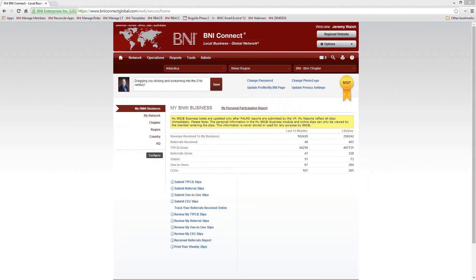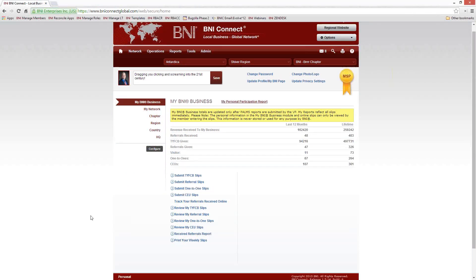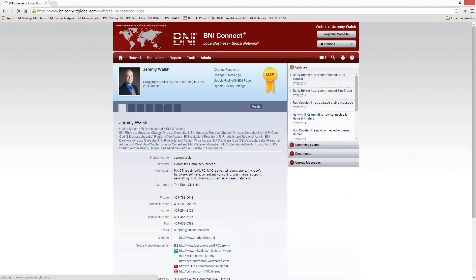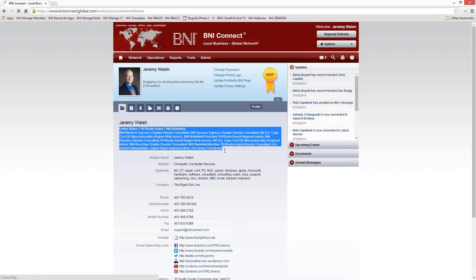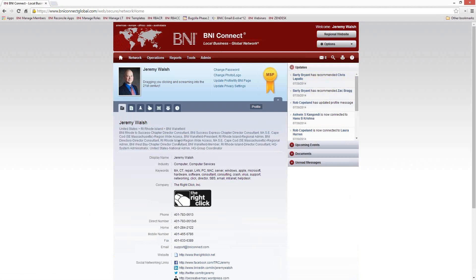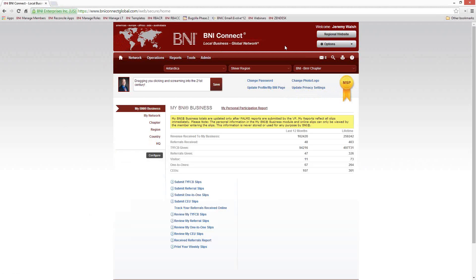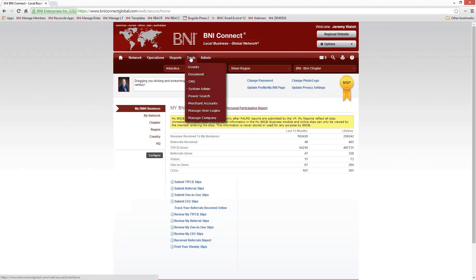There is also a special position in BNI Connect called the chapter webmaster. You can check whether you have this position by clicking on the profile button at the bottom. You'll see all of your roles listed there. If chapter webmaster is one of those roles, you'll be able to manage the site. If not, get in touch with your director consultant, regional office, or executive director and they'll be able to assign that position to you. Once assigned, you'll see the Tools menu.